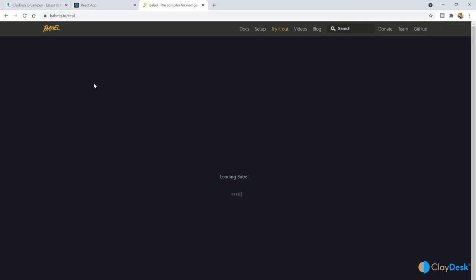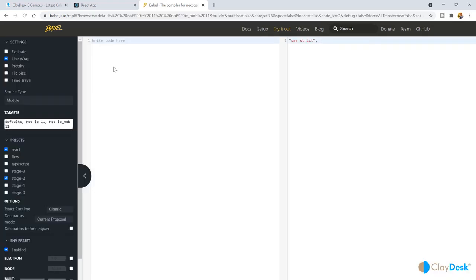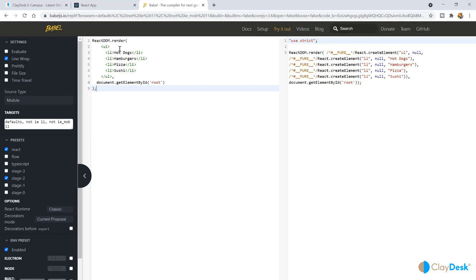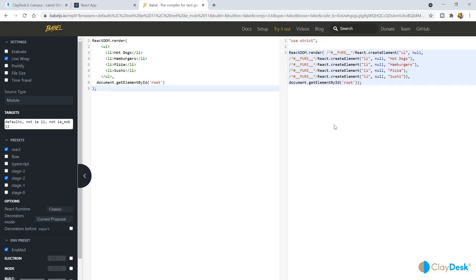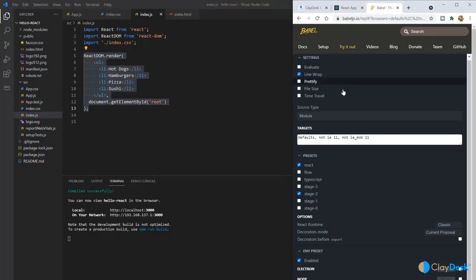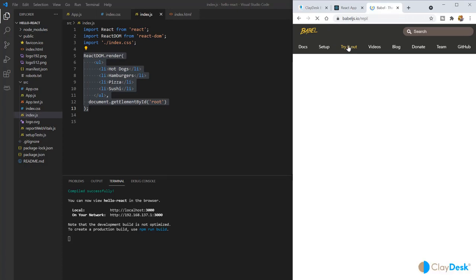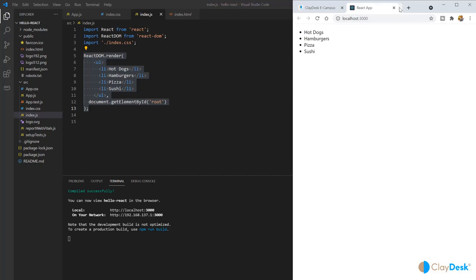Babel turns all those JSX tags into createElement calls so you don't have to write them yourself. You can experiment at babeljs.io — paste your ReactDOM.render code and see the output as a bunch of createElement calls. Babel and React work very closely together, allowing you to use JSX syntax to make your code more readable and easier to write.